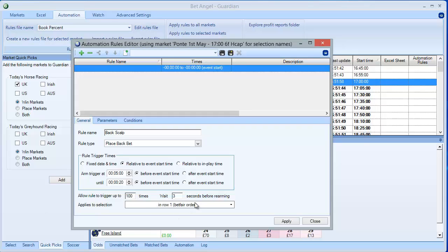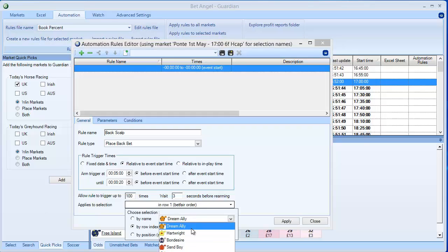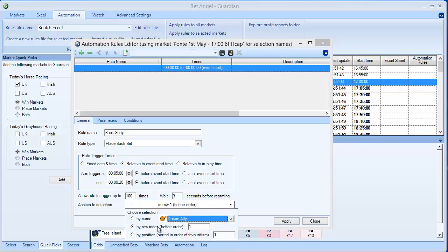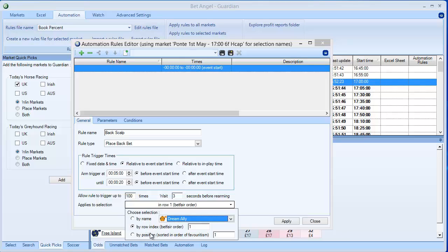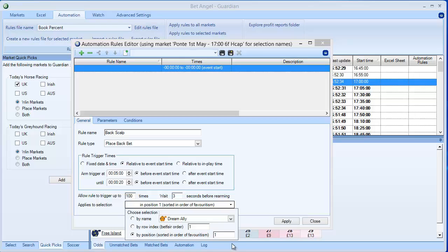We can apply it to name selections or by betfair order. The problem with doing it by betfair order is betfair can change the order at any time. Or we can do it in order of favouritism, but the favourite can chop and change. If we want to continually bet on just one selection by using either of these then we need to put in another rule and I'll talk about that in a second. But I want to back on the favourite, so my position is sorted in order of favouritism number 1.